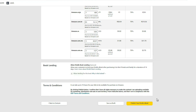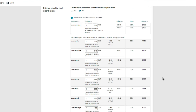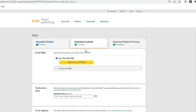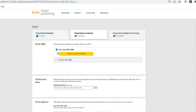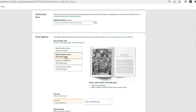That covers the eBook. The paperback is generally almost exactly the same with just a few exceptions. On the paperback content page, the main difference is the ISBN — you will need one for your paperback, but Amazon provides a free ISBN and you're perfectly fine to use it. The only time you'd want to purchase your own ISBN is if you're uploading your book to a different platform, since Amazon doesn't allow their ISBN to be used elsewhere.